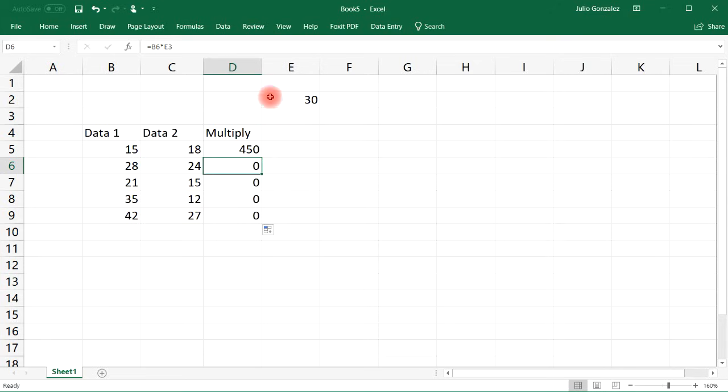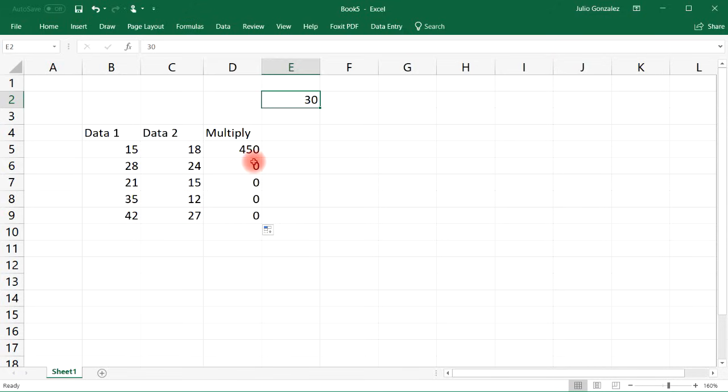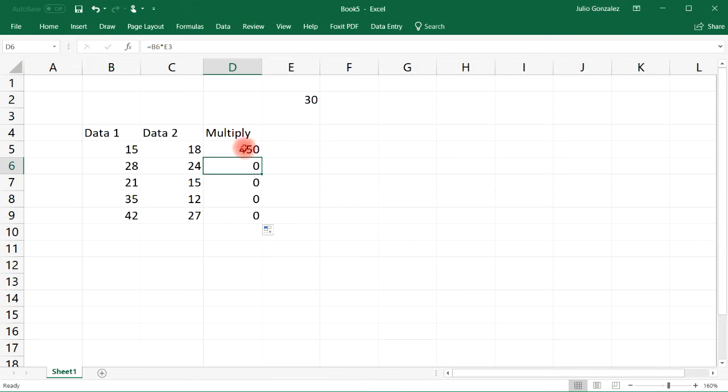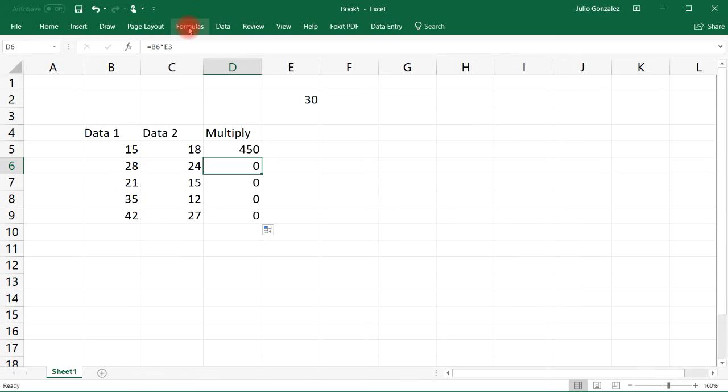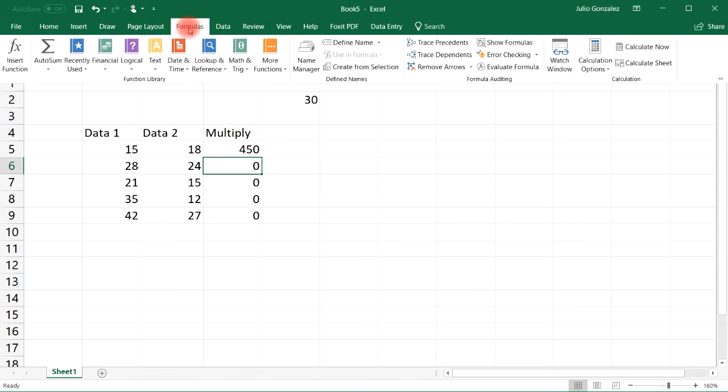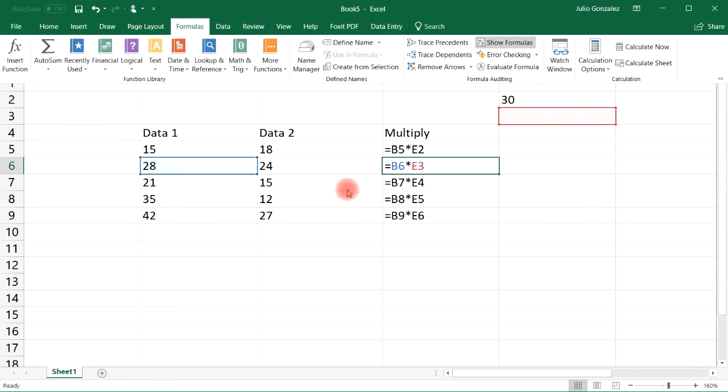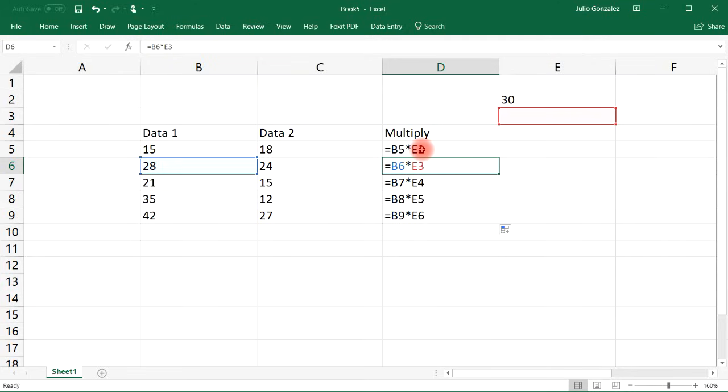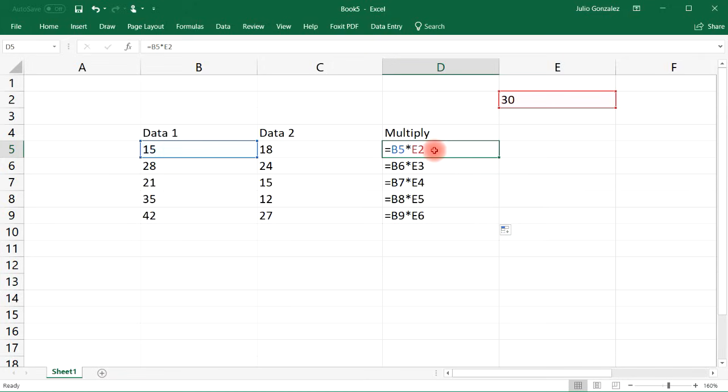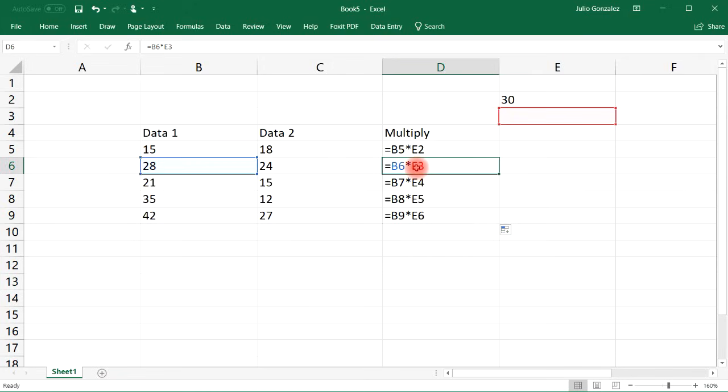Notice cell D6 doesn't show the value for 28 times 30. So what happened here? What's going on? Well to see what's happening let's look at the formulas. You can probably see it here but if you go to formulas and then show formulas. Notice that it's not always multiplying by E2. Here we have B5 being multiplied by E2 and here B6 is multiplied by E3 and cell E3 doesn't have anything.